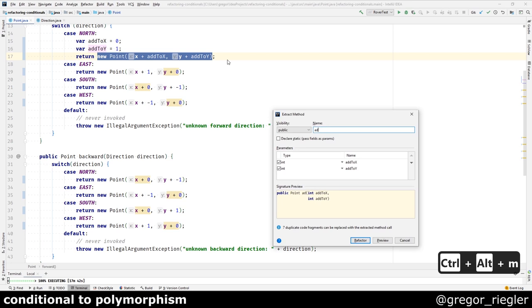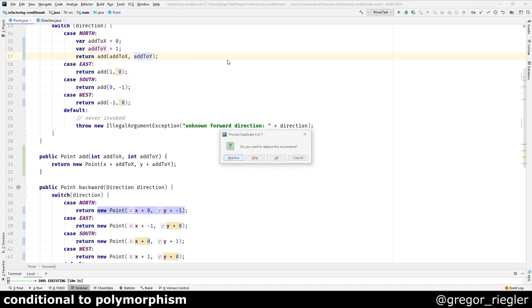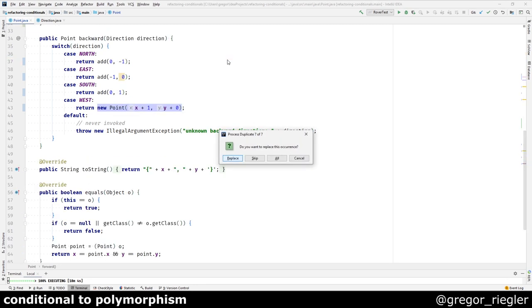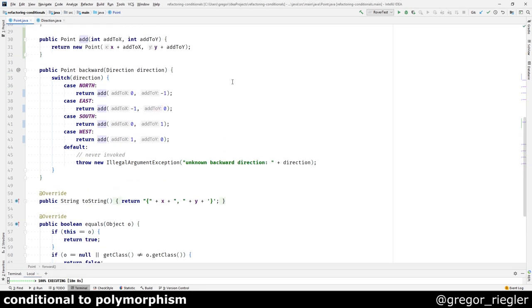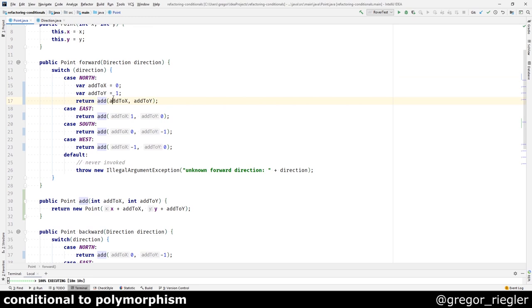I will call it add. And as you can see, it finds similar occurrences of this method. So I will replace them as well. To finish up, I will inline my samples.